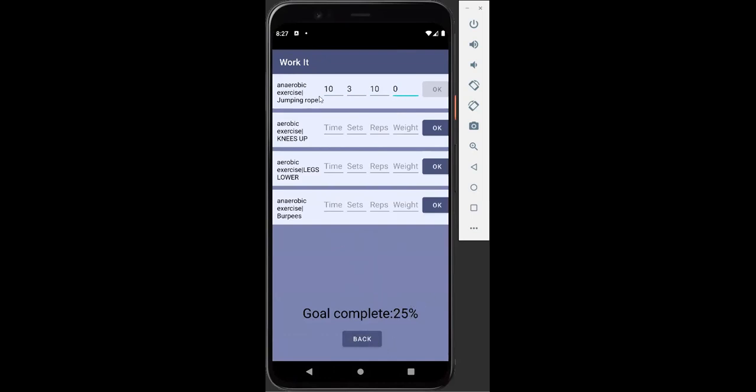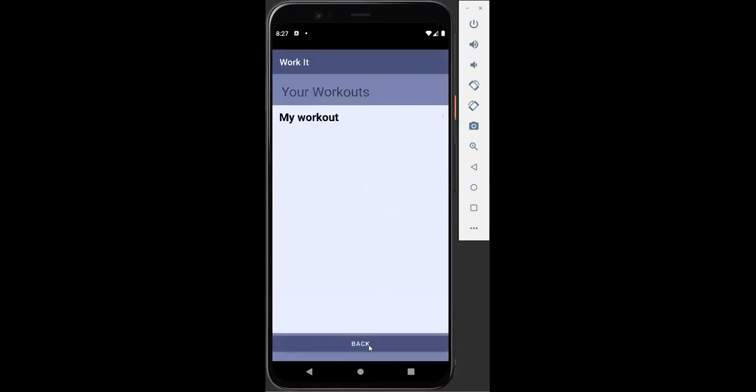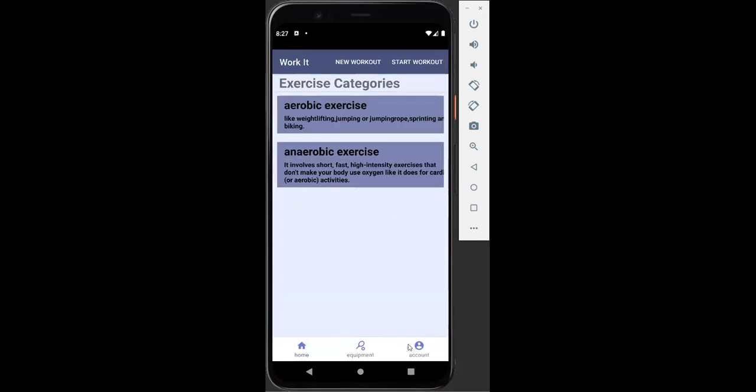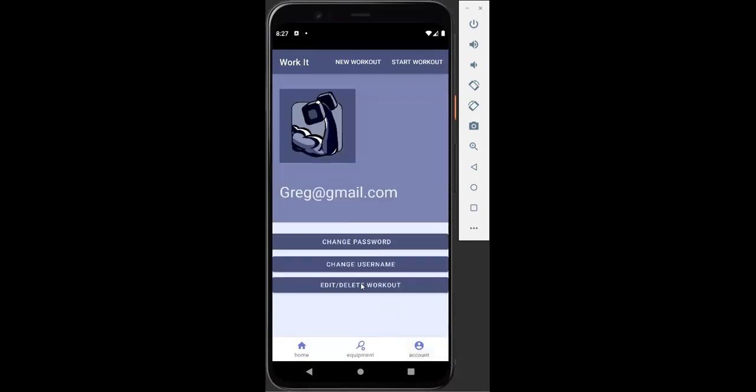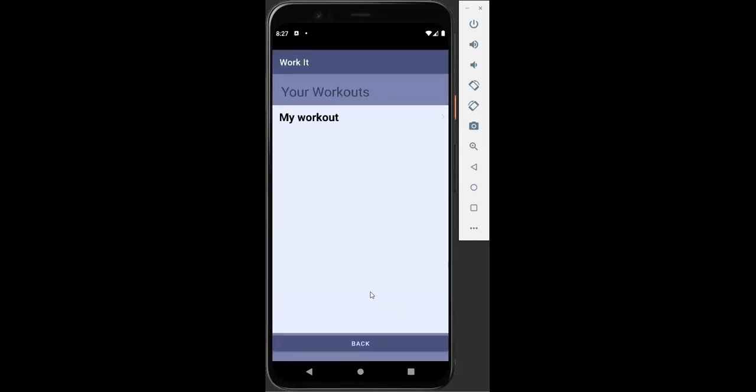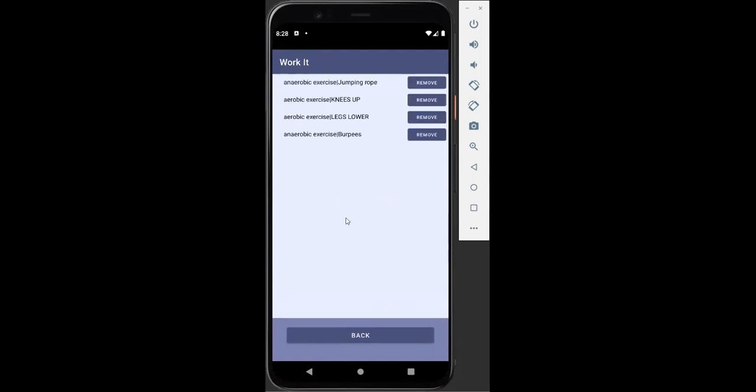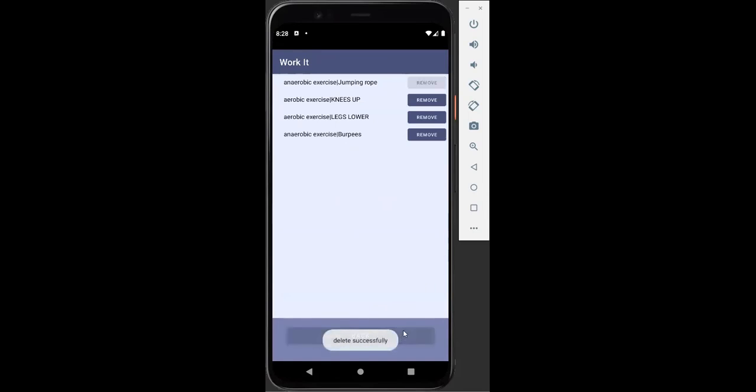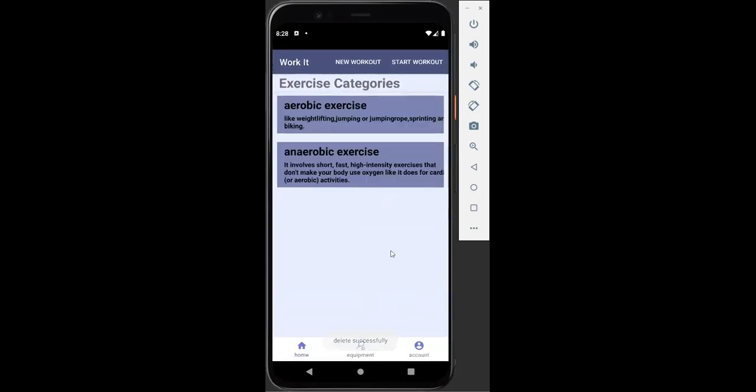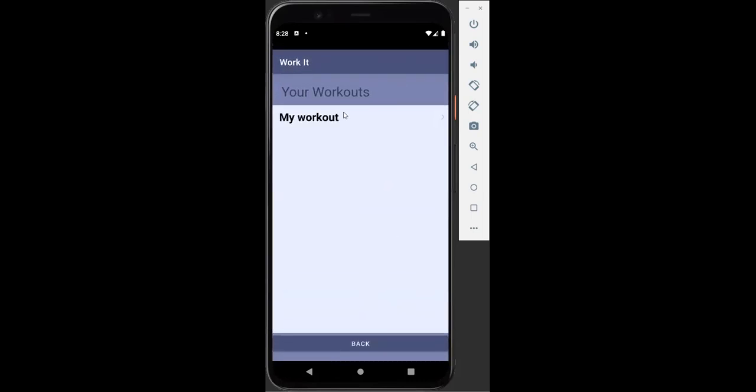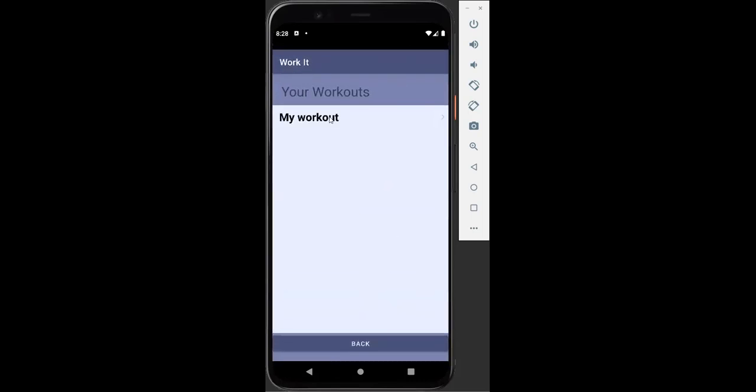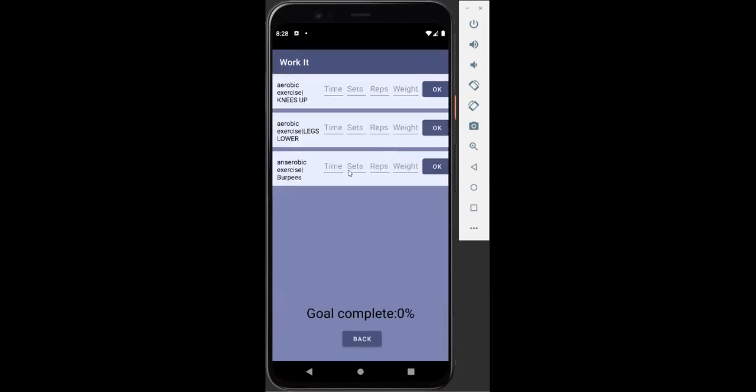But now Greg has decided he doesn't want jump rope anymore. Jump rope really sucked. He doesn't want that to be a part of the workout anymore. So he's going to come back here to our main account page. He's going to go to edit his workouts here. Go to his workout. And here we see our list of exercises in our workout here. He's going to remove jumping rope. And now if we return and start a workout and we pick our original my workout here, you can see it is gone and our goal complete has updated as well to reflect this.